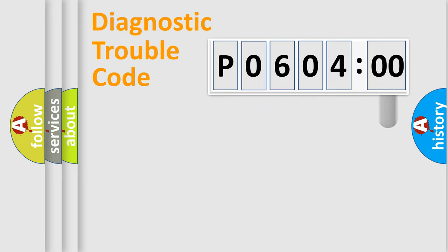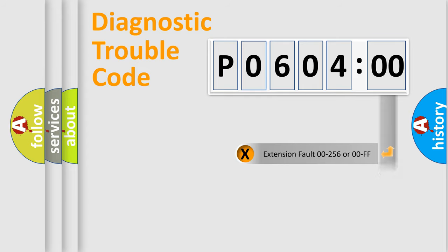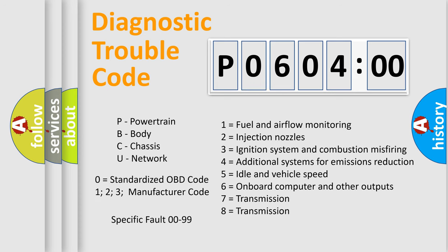The add-on to the error code serves to specify the status in more detail. For example, short to ground. Let's not forget that such a division is valid only if the second character code is expressed by the number zero.